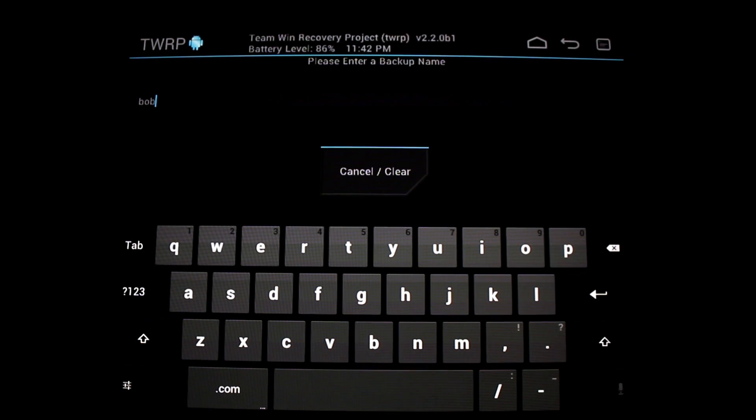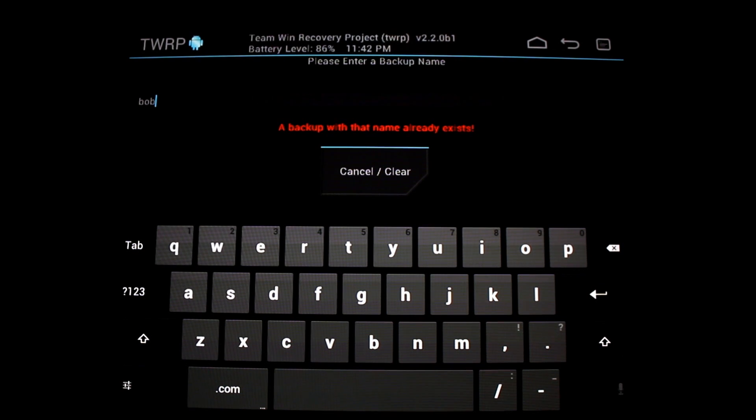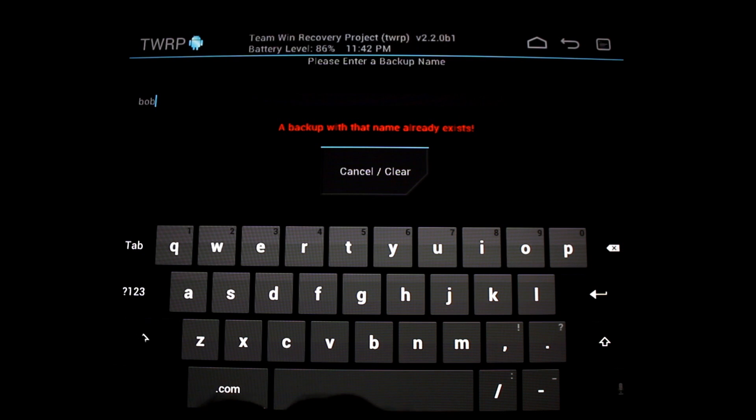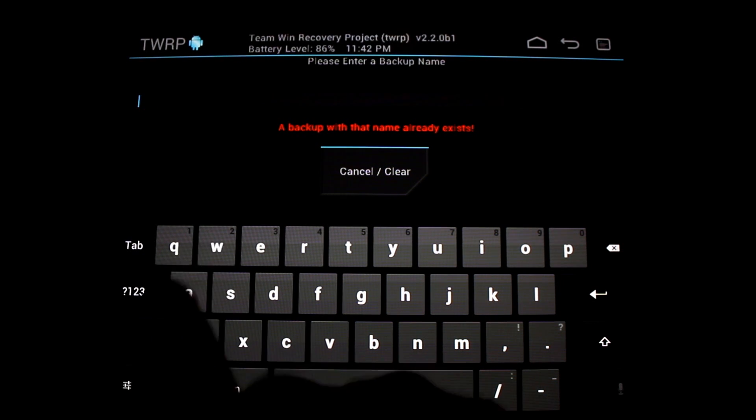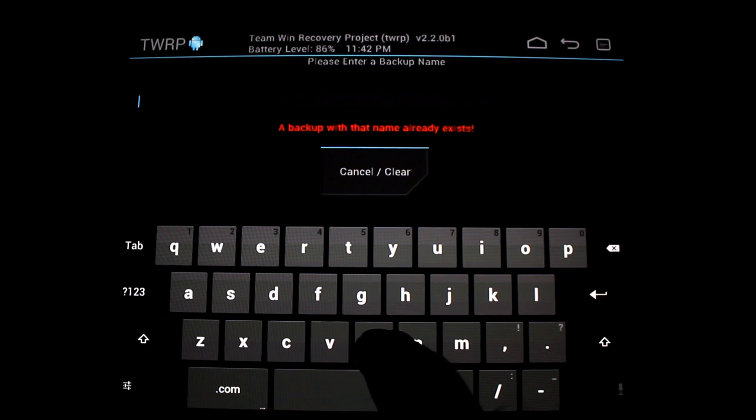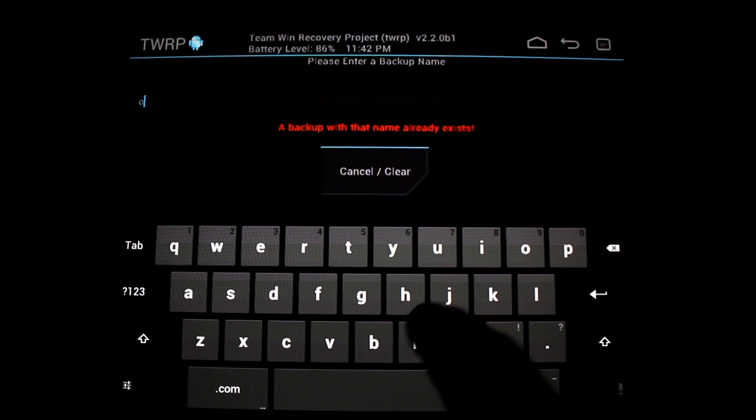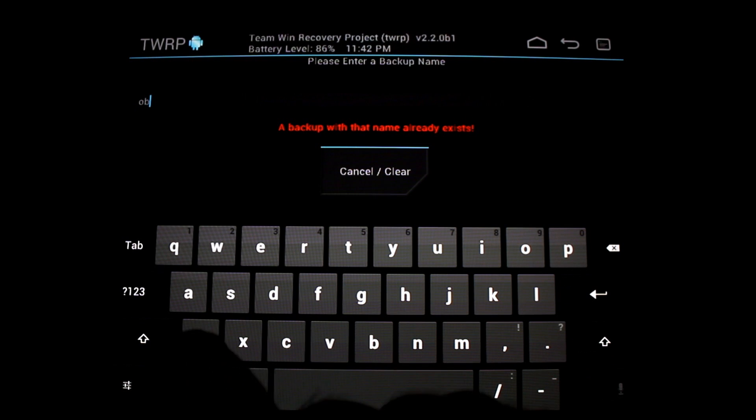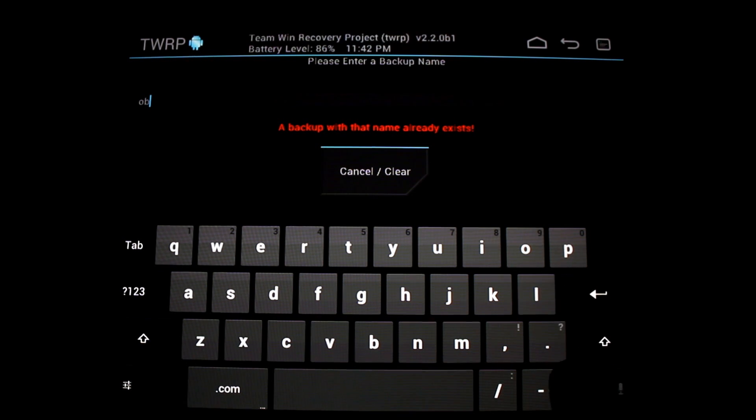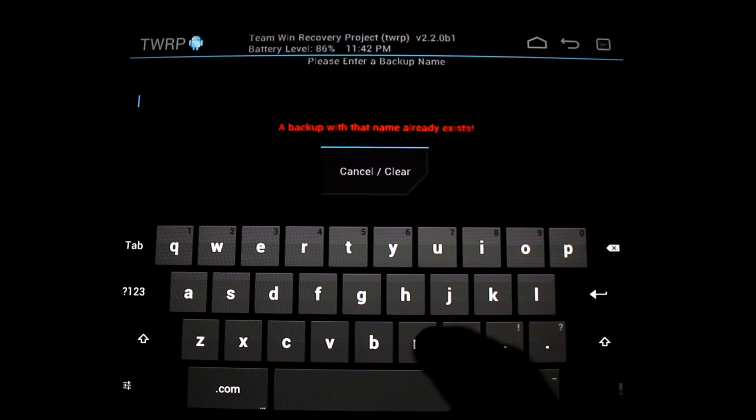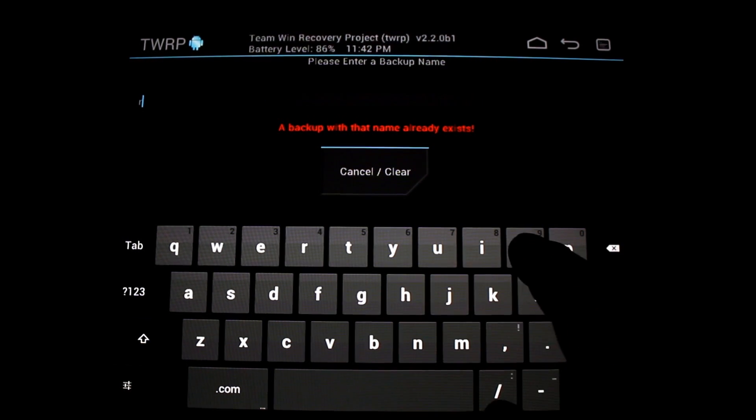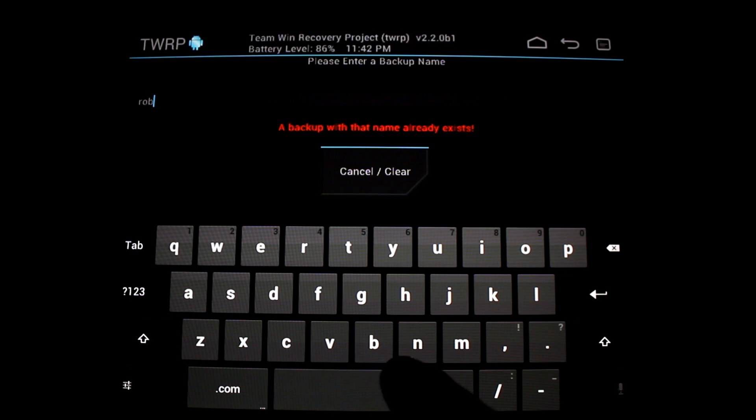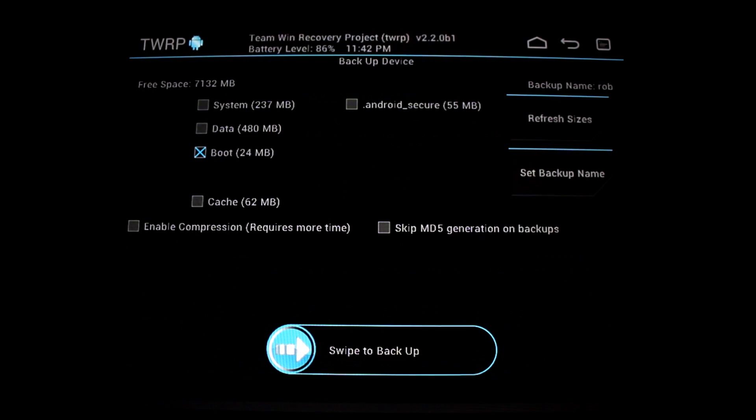You'll see that the keyboard is responsive. I'm going to hit enter. A backup of that name already exists. Let's see, we'll just call it Rob instead.